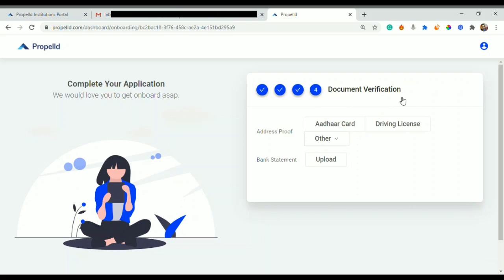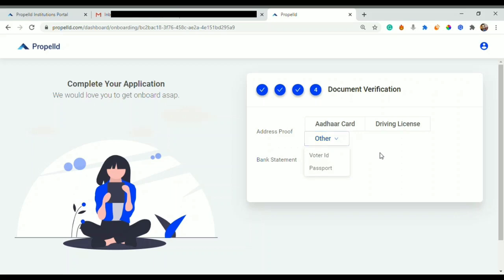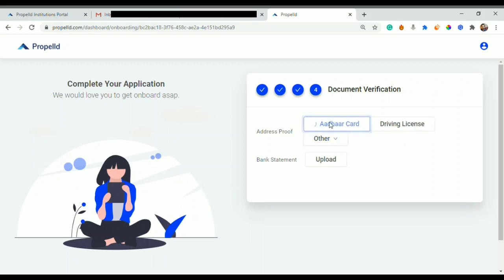I would wait for one to two seconds to get redirected. As we can see, the fourth step is document verification. Now I can use my Aadhaar card since my Aadhaar card is already verified through the KYC process that we have just done. I can use my Aadhaar card for document verification or I can upload my driving license, voter ID, or passport.